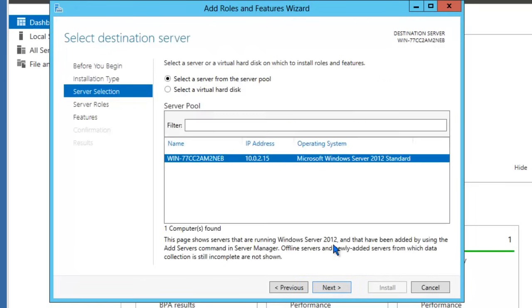If you had more servers or systems on the network that were detected by the wizard, they would be listed below. Since this is the only server that we're working with, we'll go ahead and click Next.